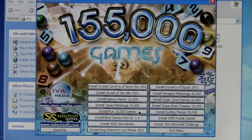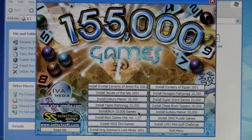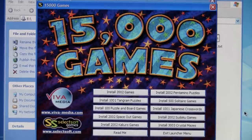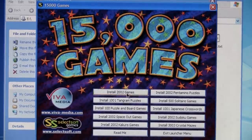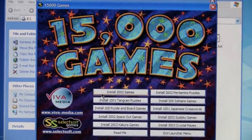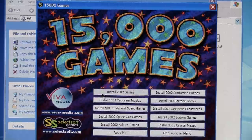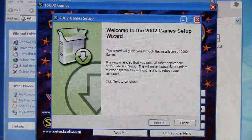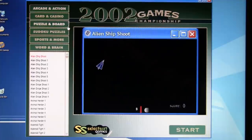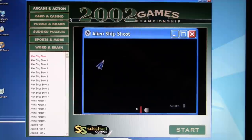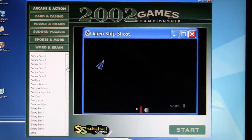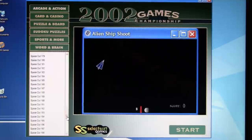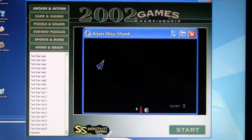Unlabeled as to what it is, 15,000 games. It has its own menu here. I'm going to go with the 2002 games, which doesn't even say what it is. And here's what we have: 2002 Games Championship, Arcade and Action, Card and Casino, Puzzle and Board, Sudoku Games, Sports and More, Word and Brain. We have 200 space-out games, and they're cheating by listing different maps of the same game separately.